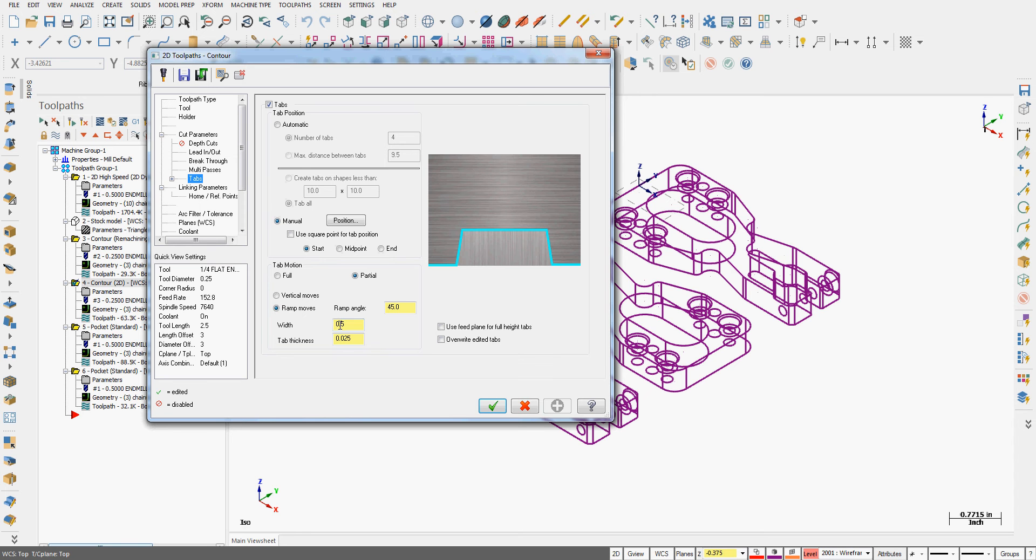I tell it the tab length, so this distance here is a half inch. The tab thickness, I made 25 thou, and I have the tab motion set to partial.